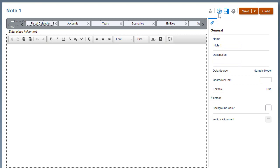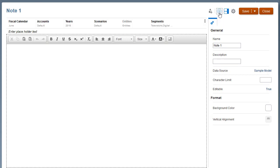Once dimensions are set in the Note Template POV and you create a note from the template, you cannot change the dimension layout.